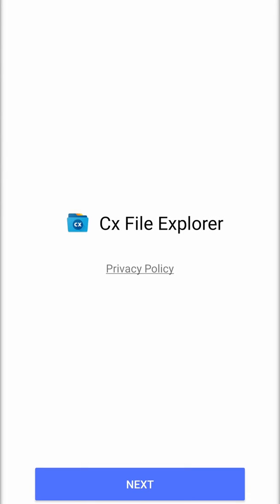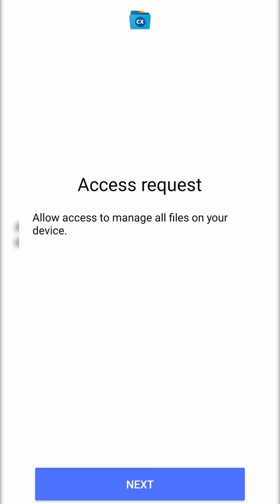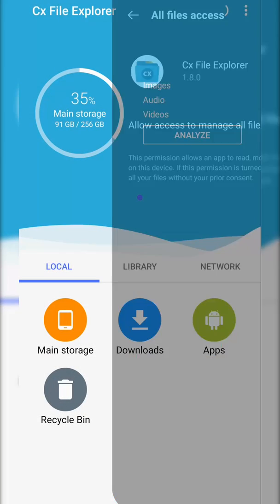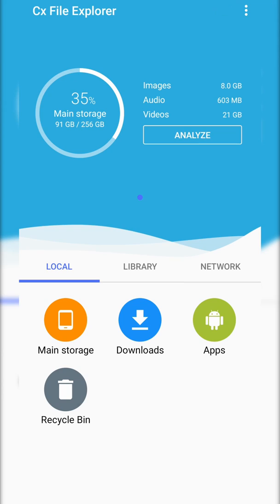If this is your first time opening it up, you will have to click next on the privacy policy. You will have to allow it access to your device. Simply click next, confirm on this little pop-up. It's then going to take a couple seconds and you should be brought to the main storage screen right here.